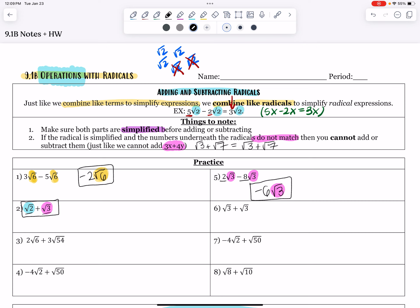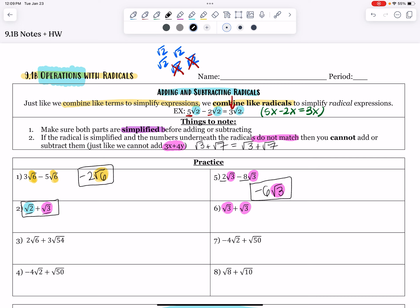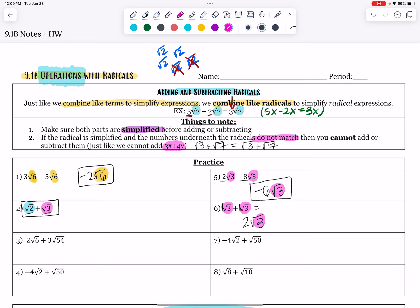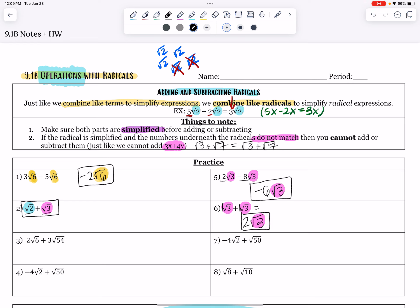On number 6, I have a root 3 and I'm adding another root 3 to it — there's one here and one here. So I'm going to add together my coefficients: 1 root 3 plus 1 root 3 gives me two root 3's in total.